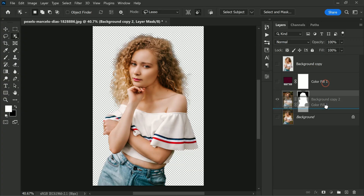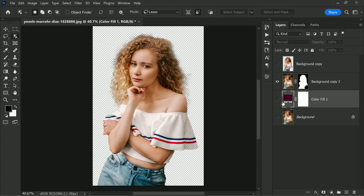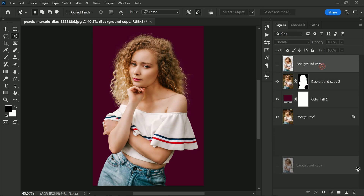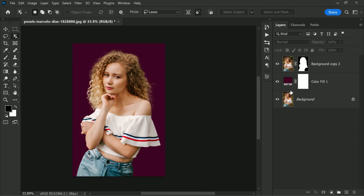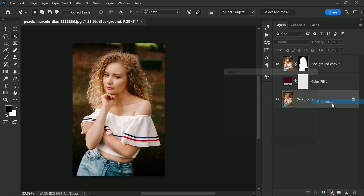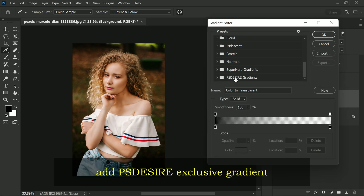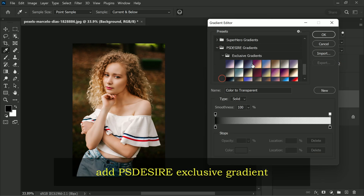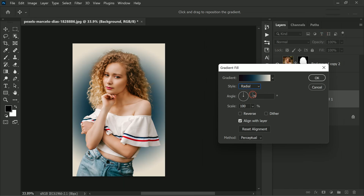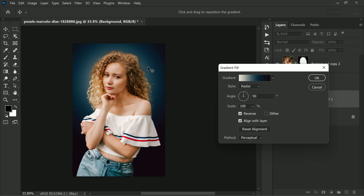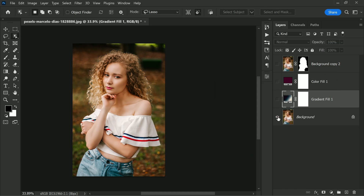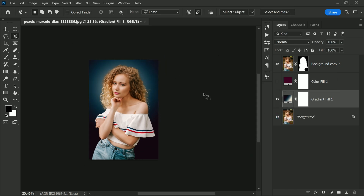Now to make the final touches to our image: first, drag the solid color adjustment layer beneath the new cutout layer. Since we don't require the background copy layer anymore, let's delete it. Next, let's add our exclusive gradient — click on the Gradient Fill adjustment layer and click OK. In the Gradient Fill dialog box, change the style to Radial and make sure to check the Reverse option, then click OK to apply the gradient.